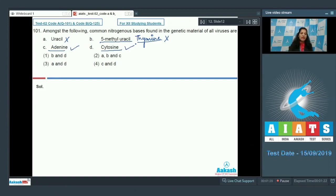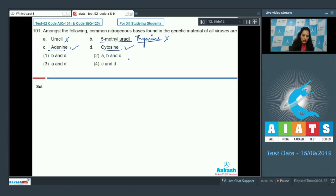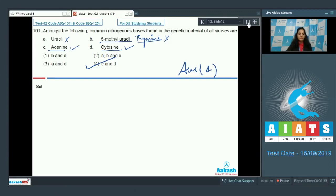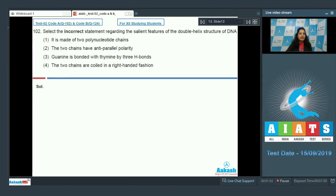Adenine and cytosine can be present universally because they are present in both DNA as well as RNA. So the correct option for question 101 is option number four.